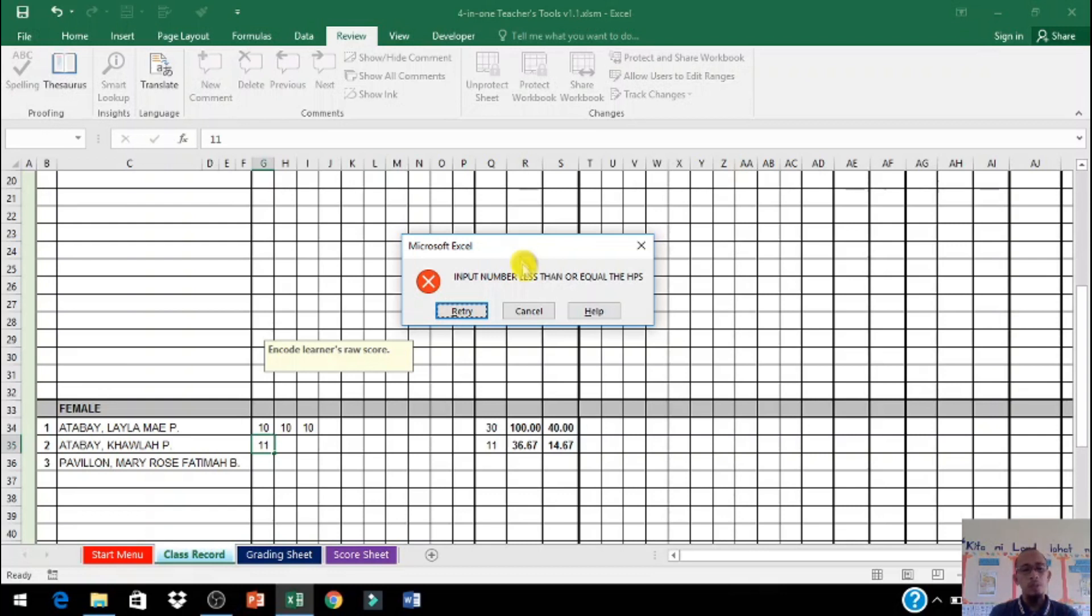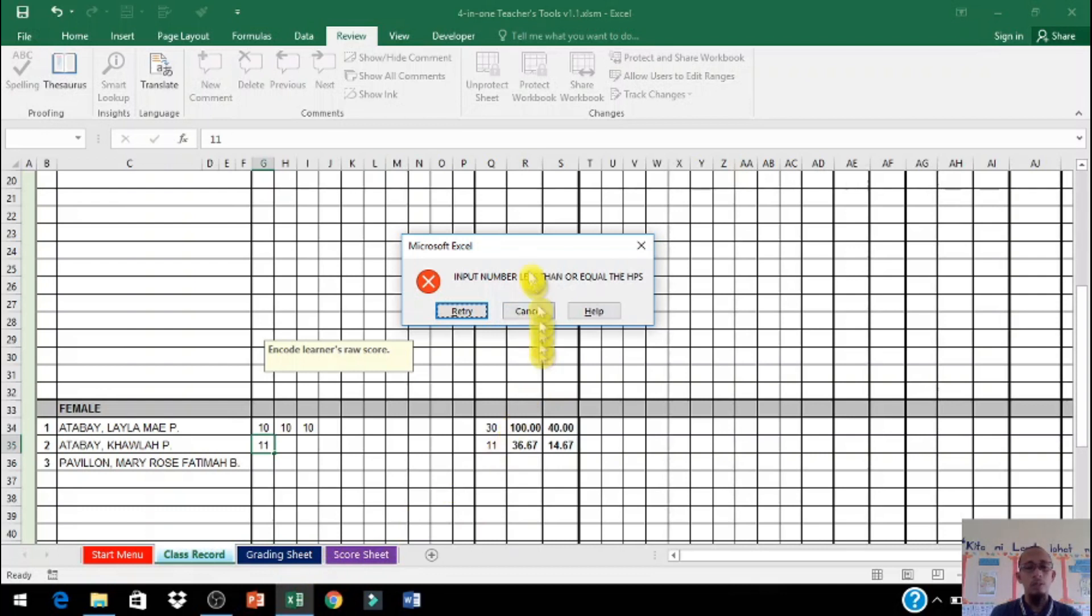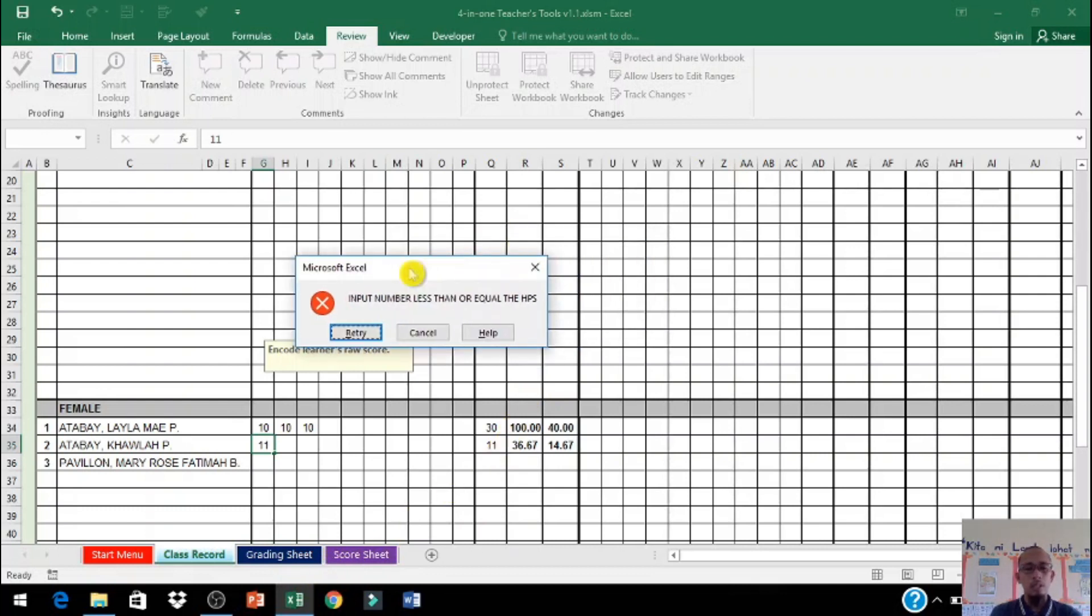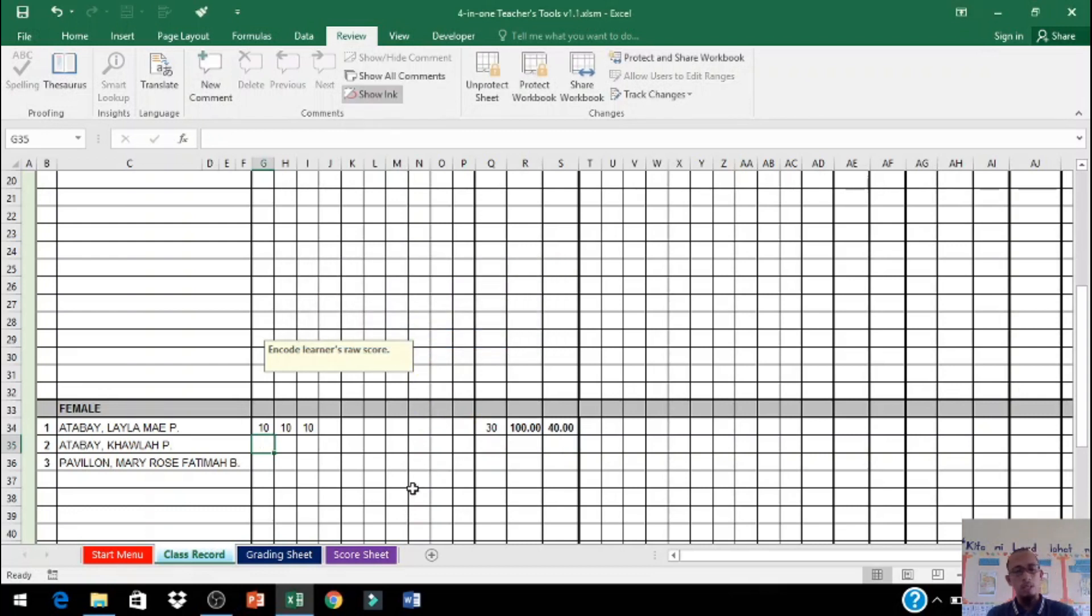Modify ko lang po, dinagdagan ko lang po ng grading sheet at score sheet. Pero itong class record hindi po akin. So intention ko lang po para makatulong po sa inyo, dinagdagan ko lang po ng grading sheet at score sheet at ng offline LRMDS.